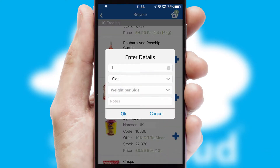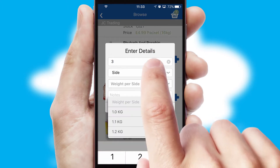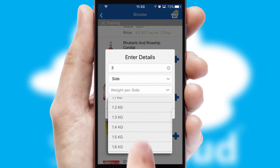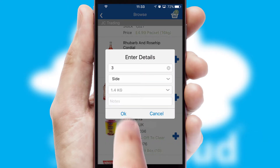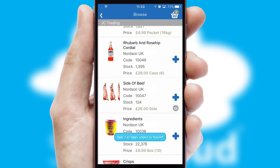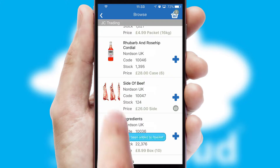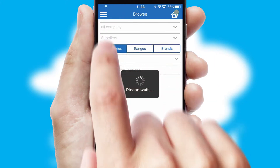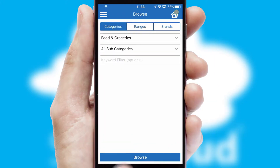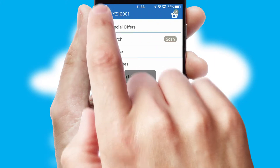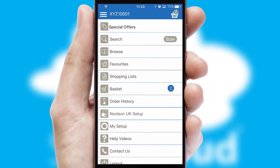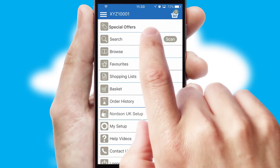SwiftCloud can also deal with multiple product options, including complex configuration rules. You can keep track of how many items you have in the basket with the icon at the top right of the page.